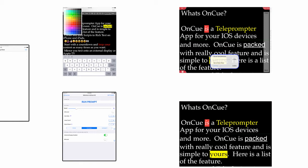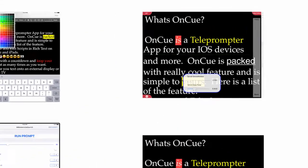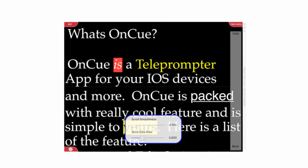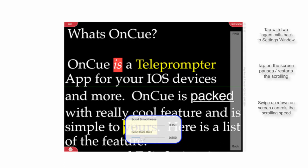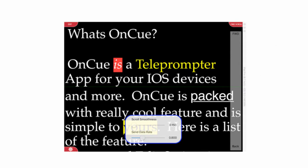In the scrolling canvas, we call it, you have the ability to do some really cool things in OnCue. You'll see when you tap on the screen, the text will pause. While the text is paused, you're going to see three corner buttons.